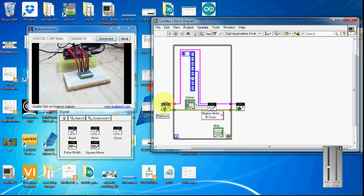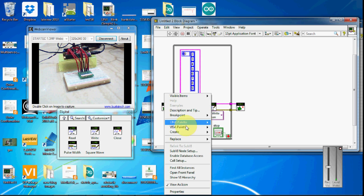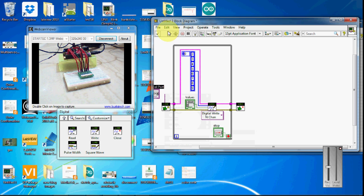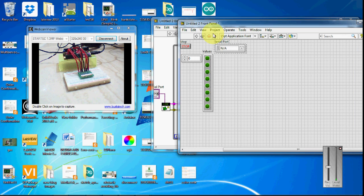And choose our serial port to be controlled. OK.